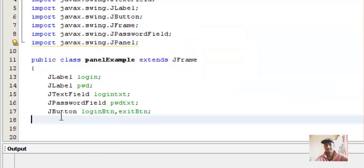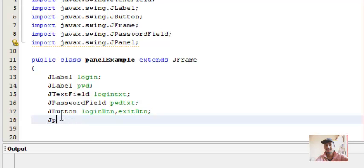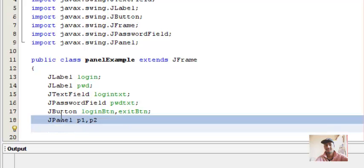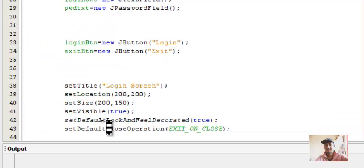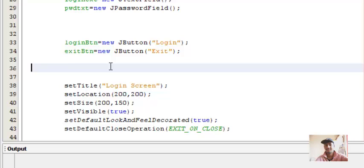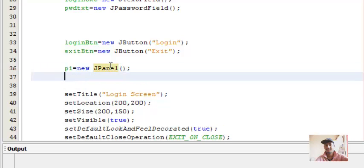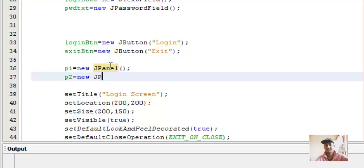In the same way we have done with the previous components, we'll have to instantiate our JPanel class - P1 comma P2, and call the appropriate constructor. P1 equals to new JPanel and P2 equals new JPanel.